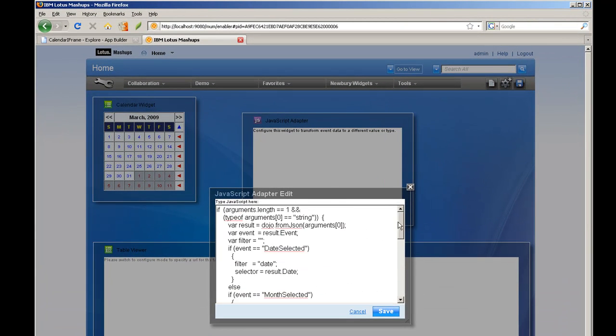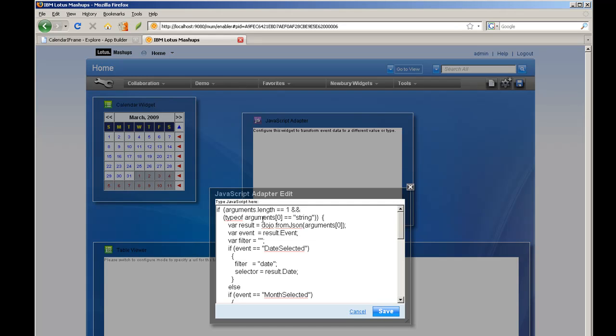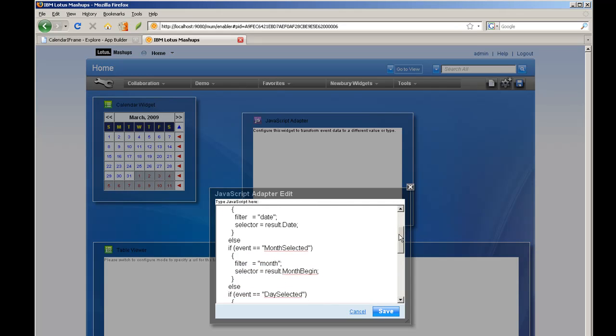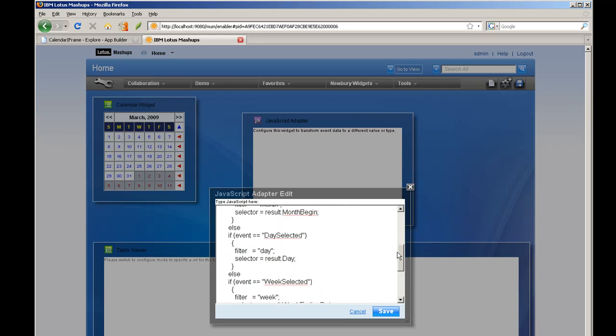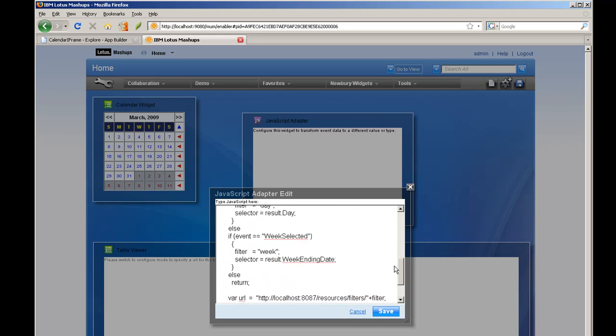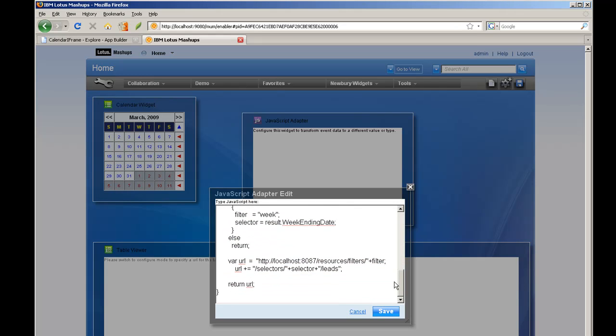what it's going to do is between the calendar which sends events in one format, here you have a table viewer which expects a URL. So the JavaScript adapter is basically going to listen for the events that are generated by the calendar and take that data and construct a URL and return it.